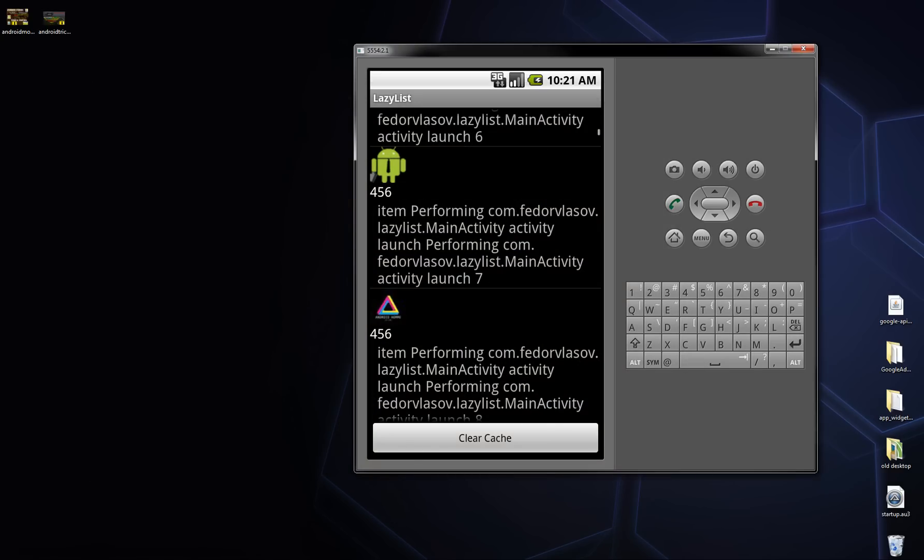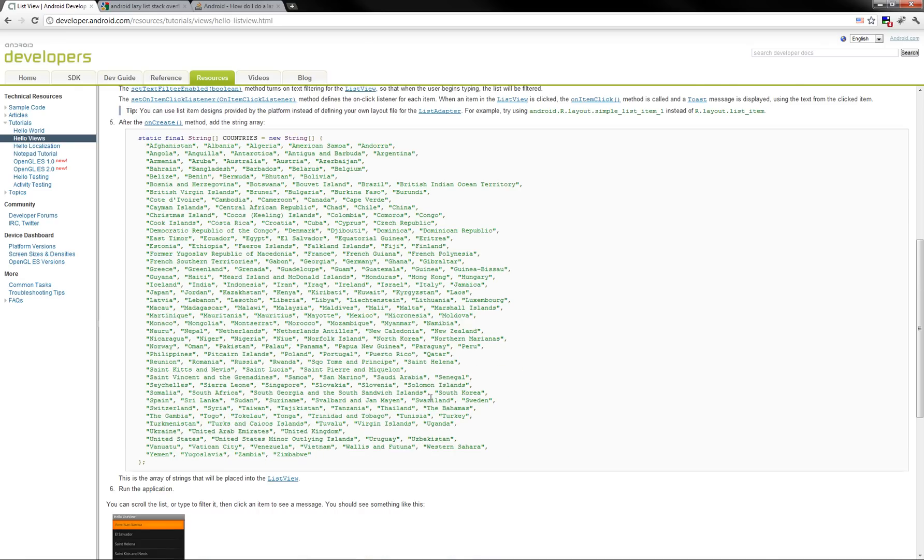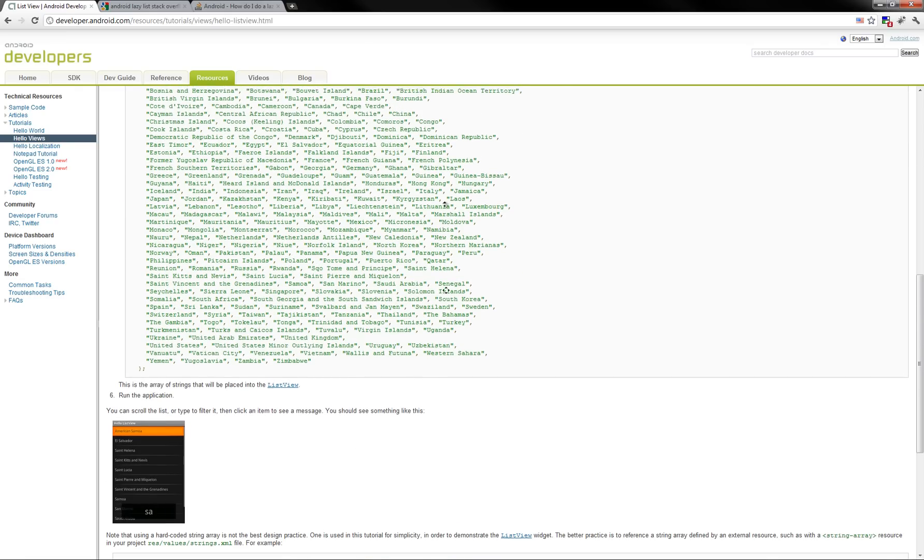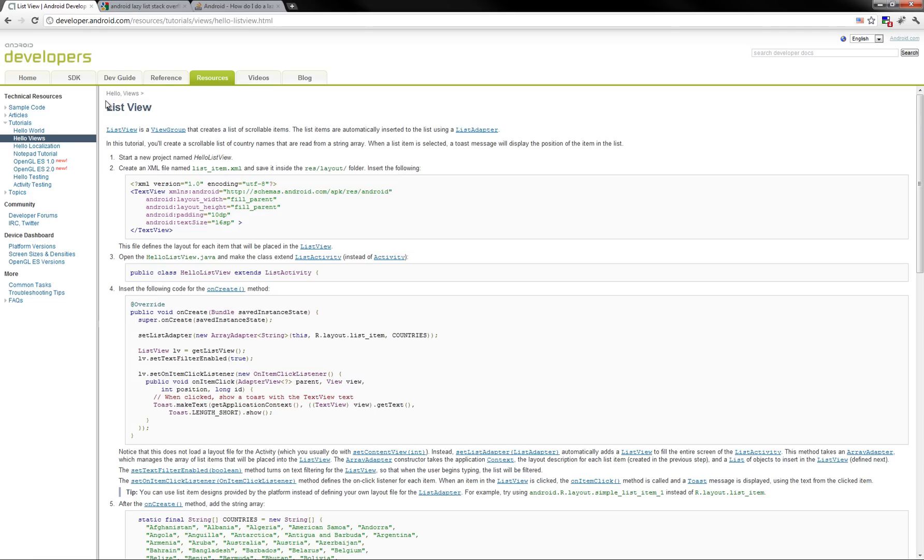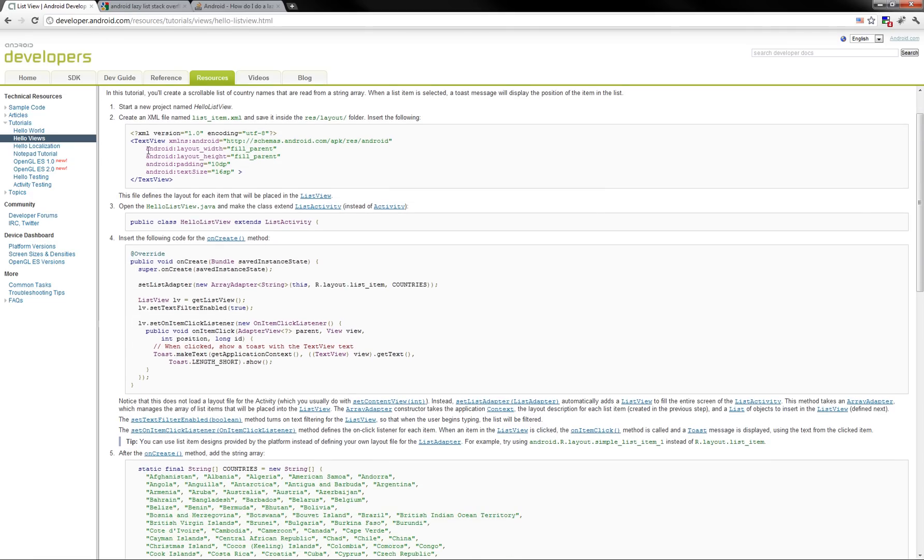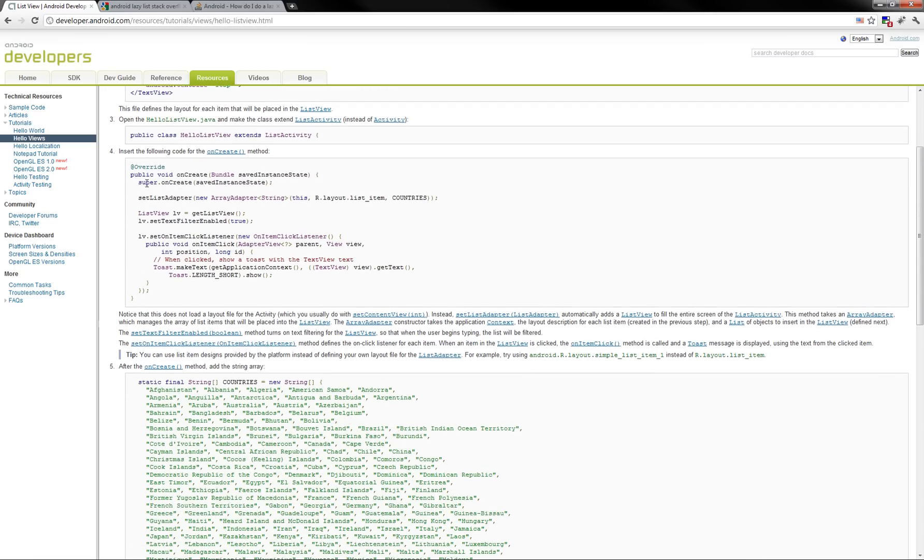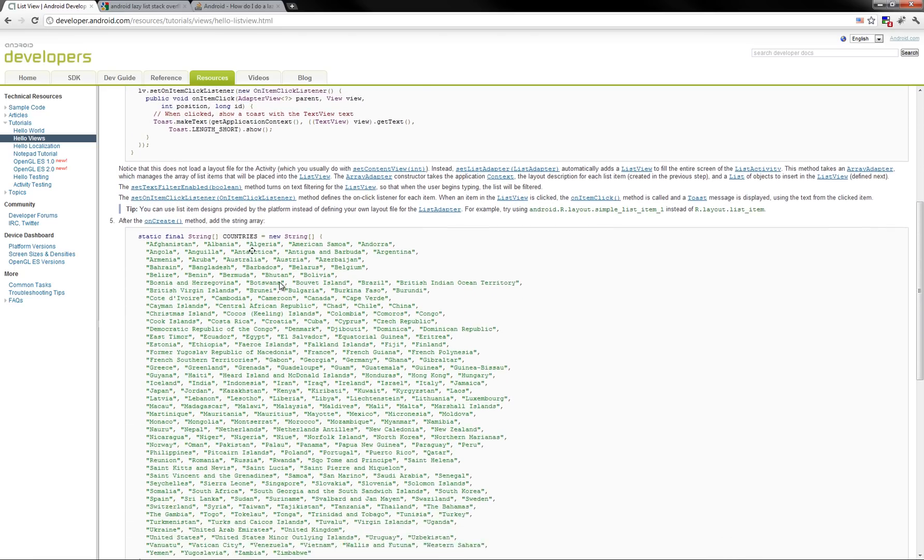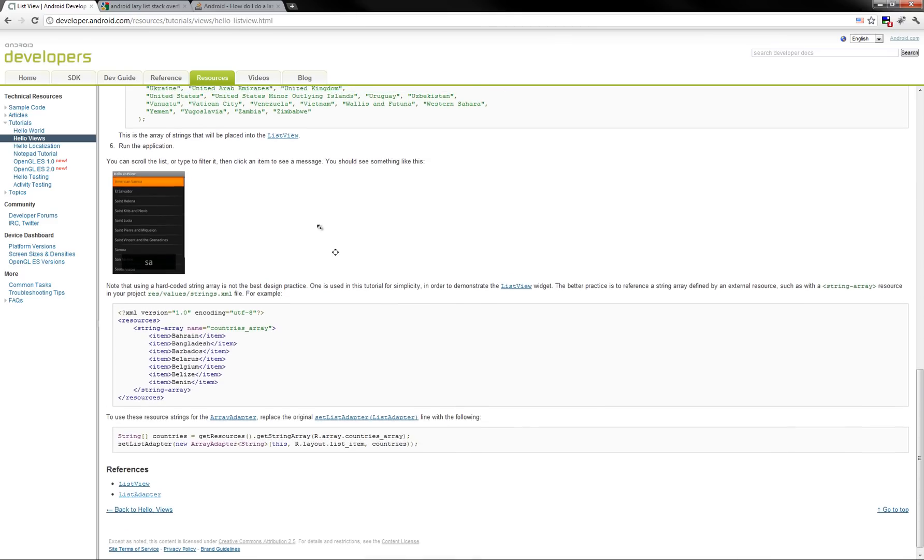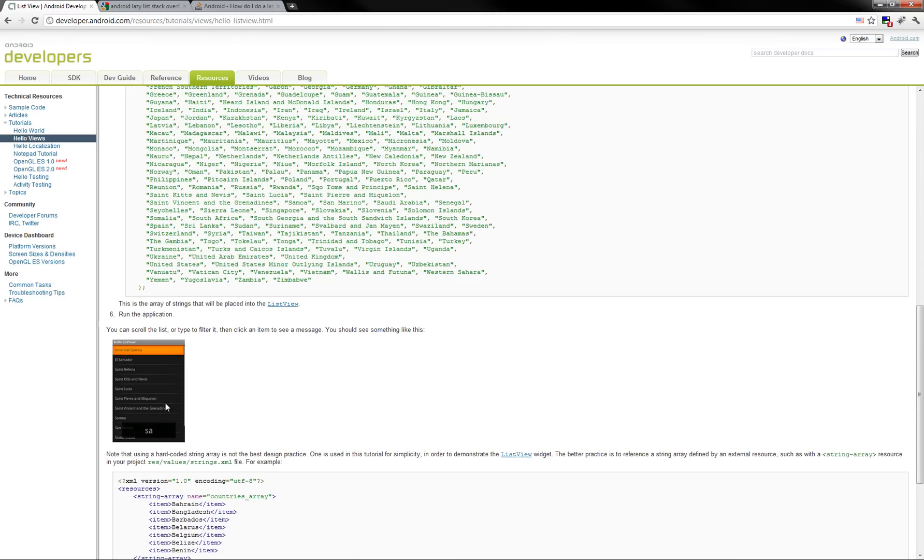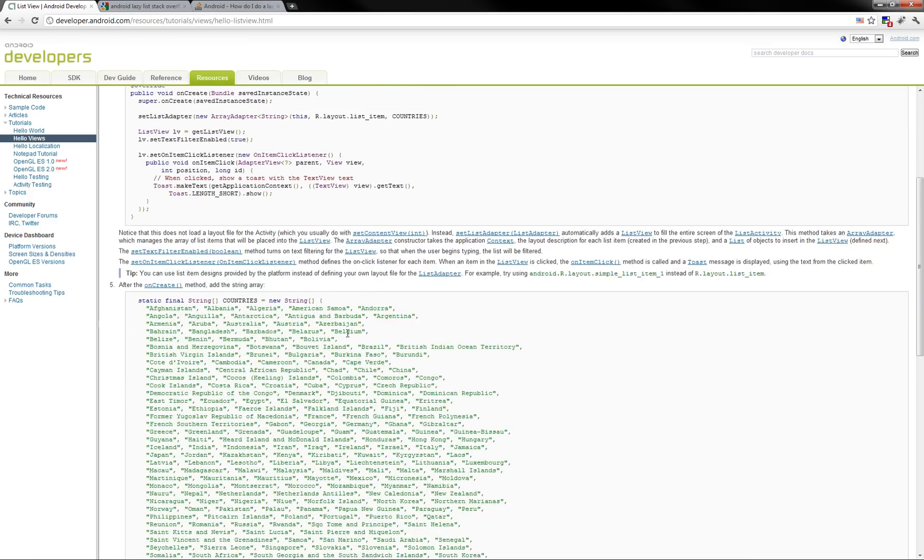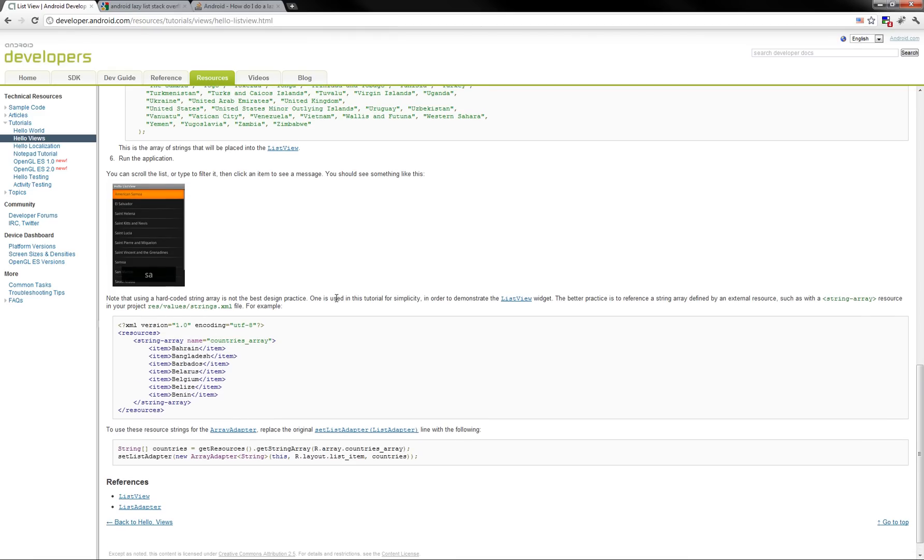So let's take a look at the list view here on Google. If you want a plain list view, like this one, simple text, you can just type list view android developer and simply follow these steps. They are very simple and very well documented. And simple as that, you'll get a list view like this one. You don't need a video tutorial to show you how to do it because it's all here.